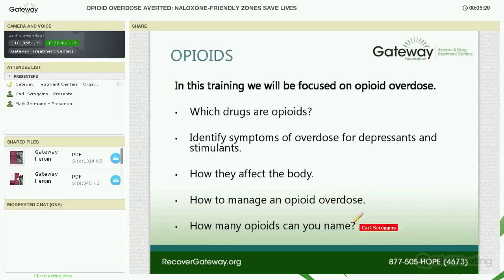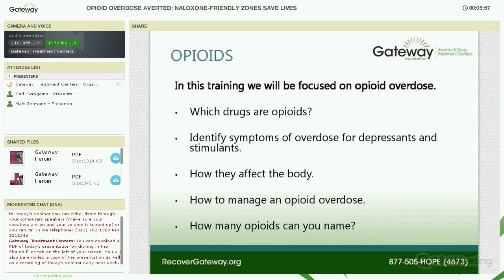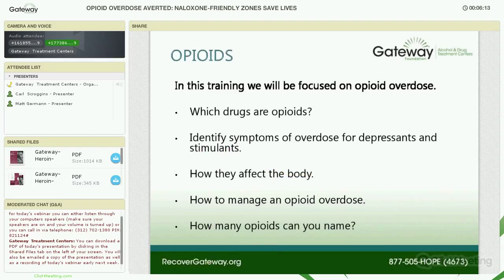I'd like to check something out for everyone listening. You've probably heard there are two ways to refer to these drugs: opioids and opiates. I'm going to give you a minute, and then I'll tell you the difference. Think for a moment — which one is synthetic and which is natural. Opioids are synthetic, meaning man has changed the chemical structure, and opiates are natural, like heroin.